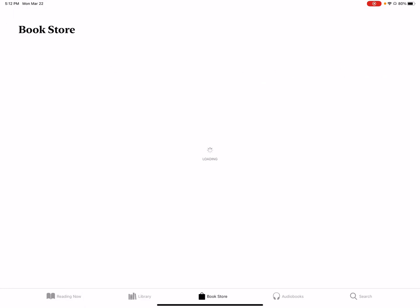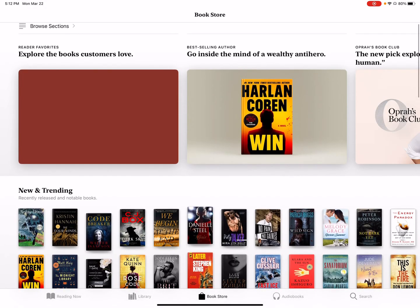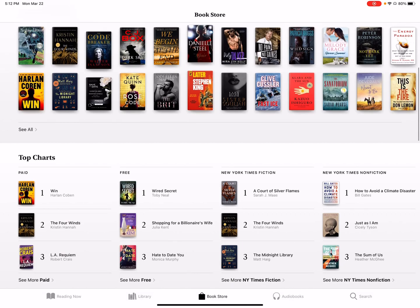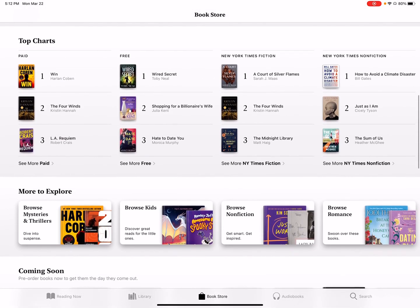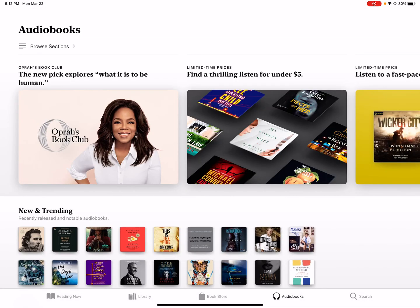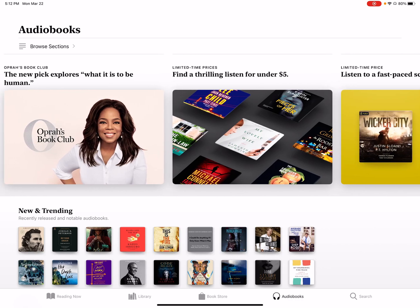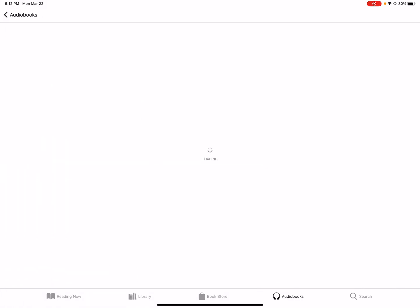You can see the bookstore, books to buy. So many of them, just like Kindle. You can see audiobooks with that new AirPods Max icon. Oprah's Book Club. Really cool. Connected to Apple TV Plus.